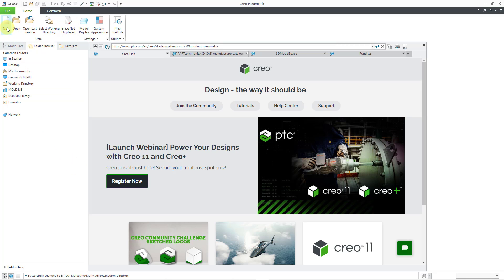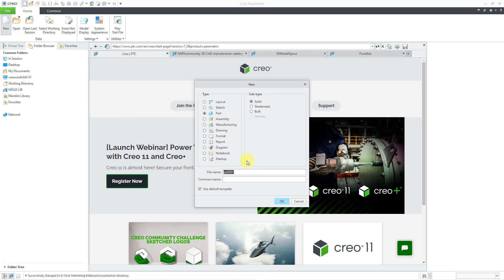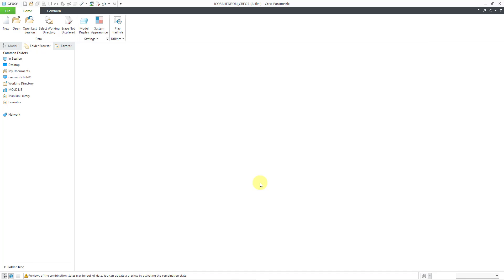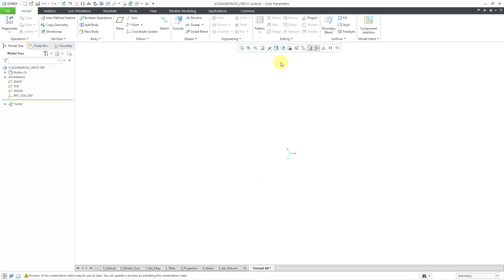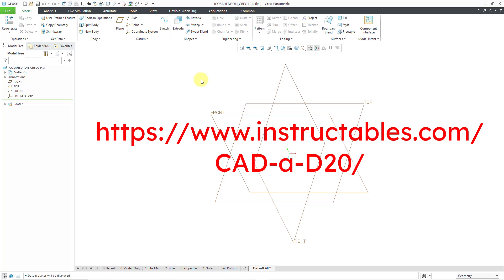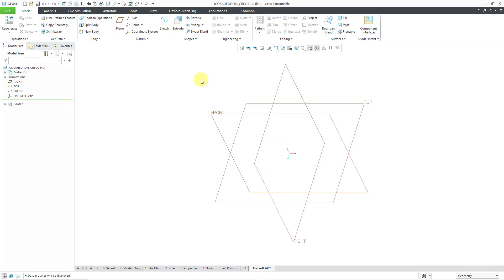Let's start off by creating a brand new part. I will go to File New. Part is selected, and I'm going to call this icosahedron underscore Creo 7, so people know what it is made with. Let me click the OK button. I'm using my standard default template, and let me start out by turning on my datum plane display. By the way, I am following the steps from instructables.com forward slash CADAD20. I will add a link in the description.